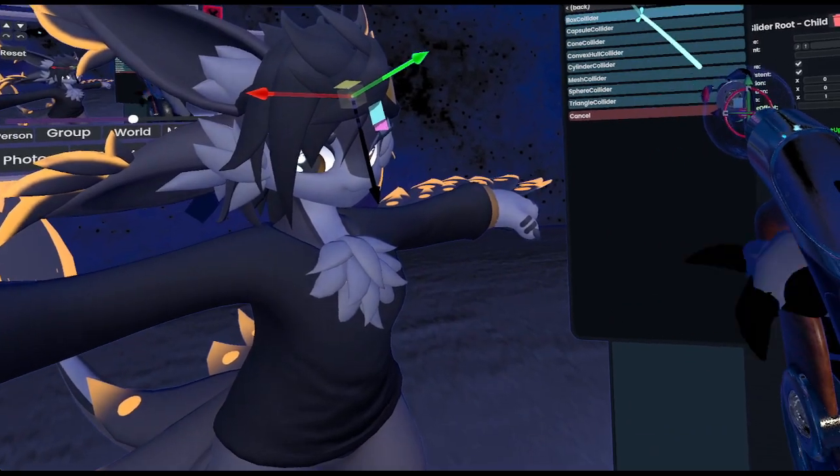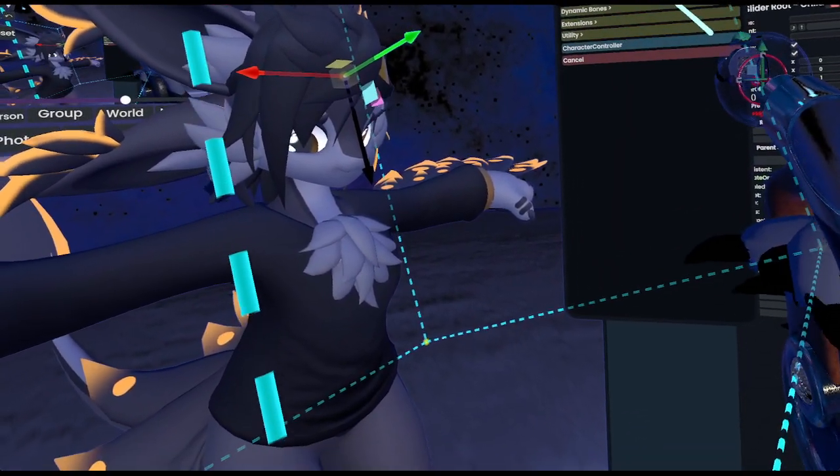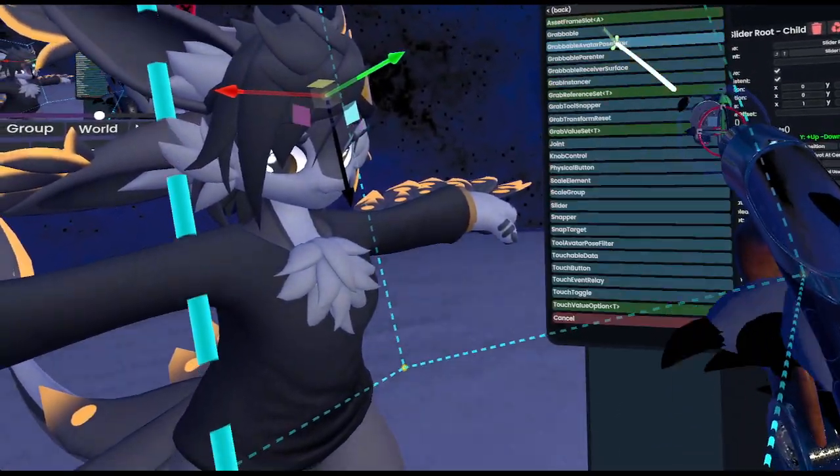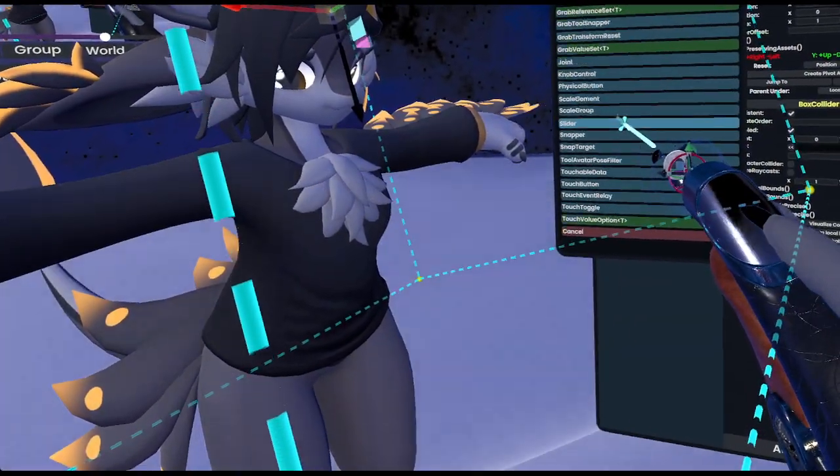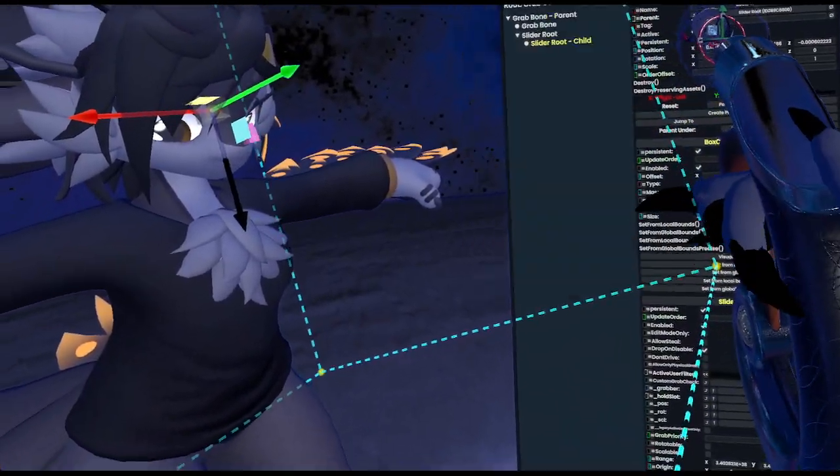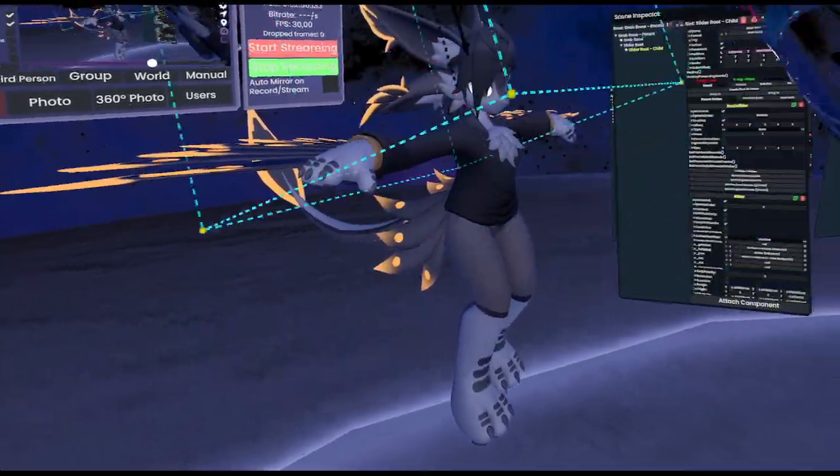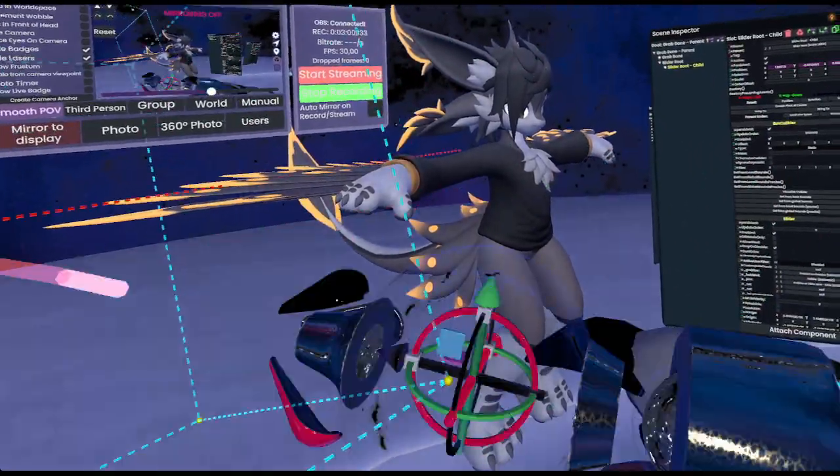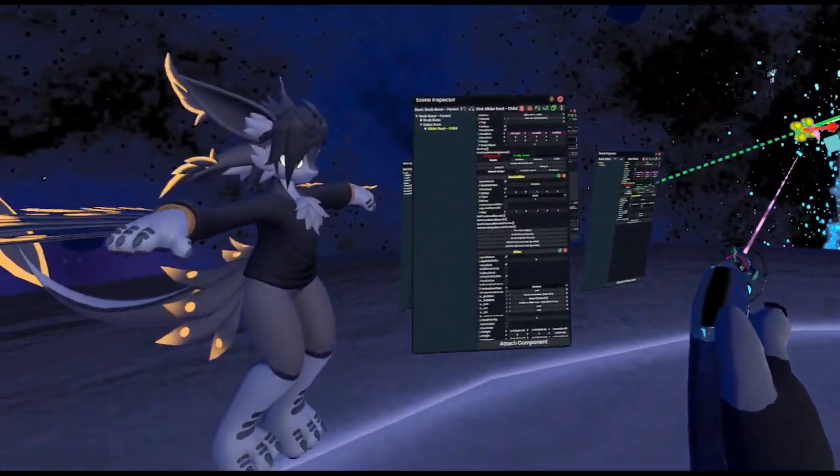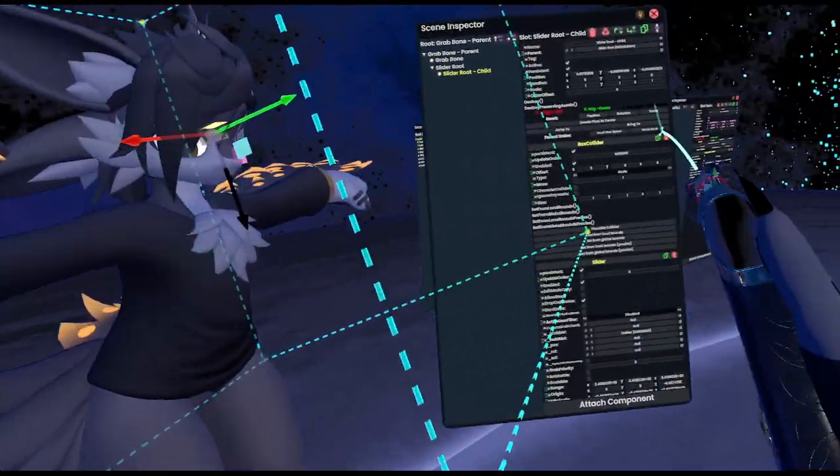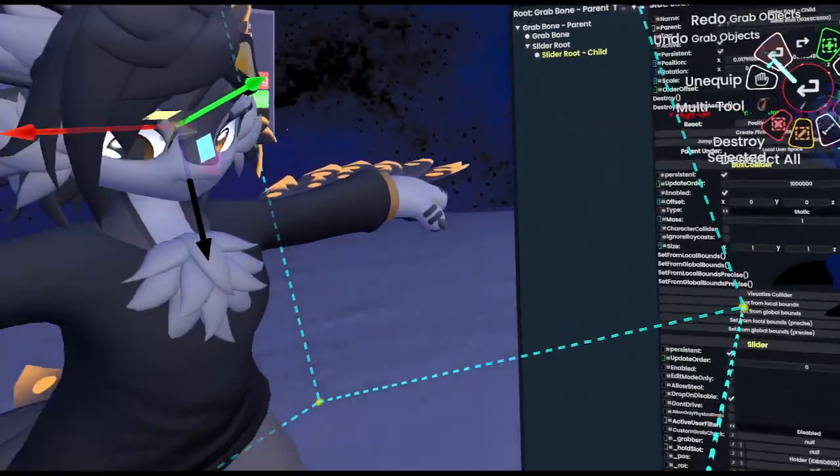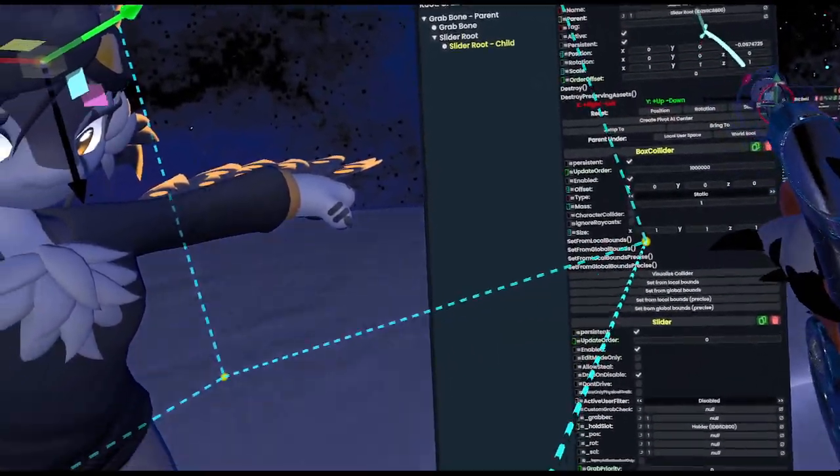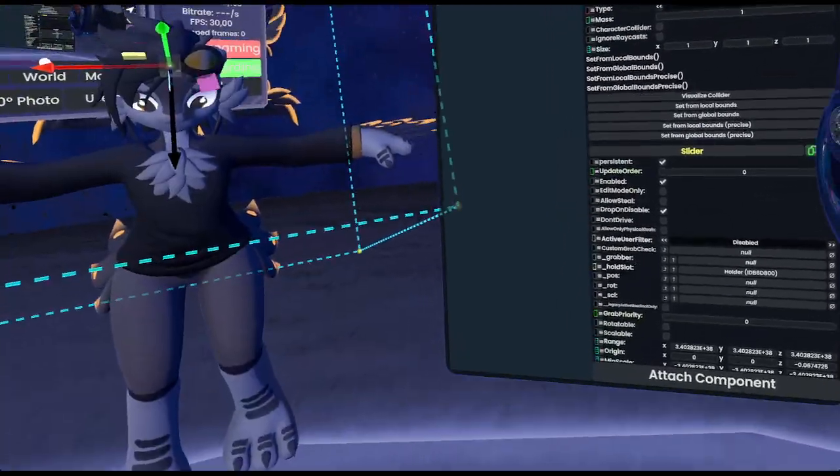Now what we need to do is we need to actually attach a new component to this slot. First, a physics collider, and second, we also want a transform interaction slider. Now what this allows us to do is to move it around like this. Now, currently this moves in every direction and how far we want. Now that's obviously not ideal because we want it to only move on a very specific axis, which is the z-axis.